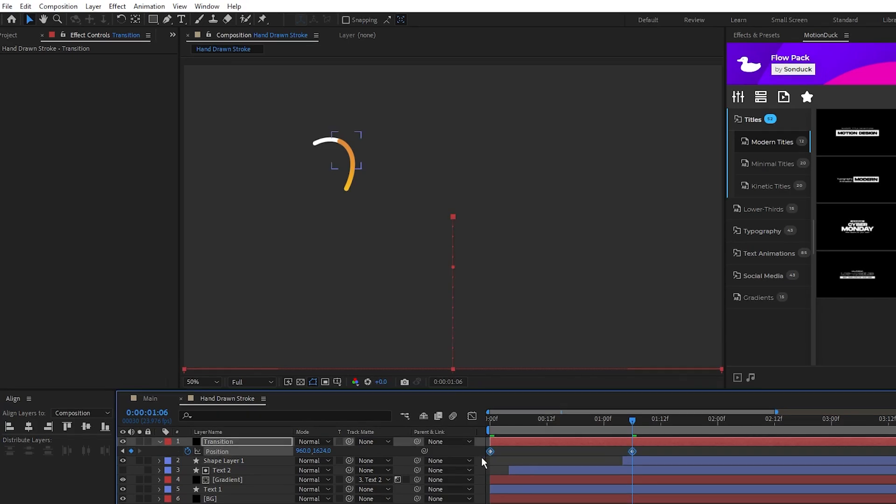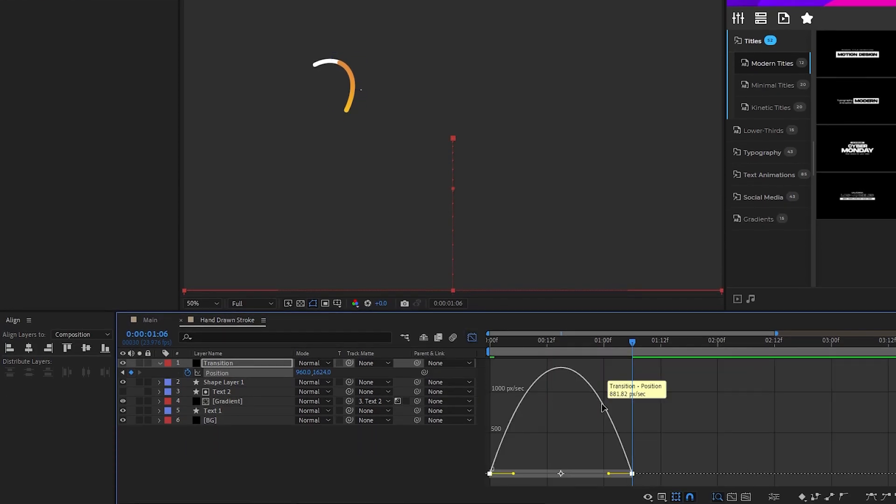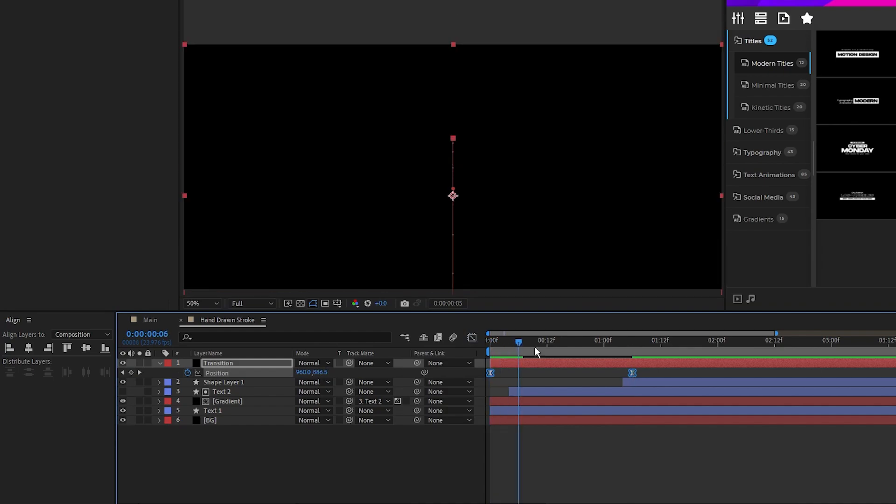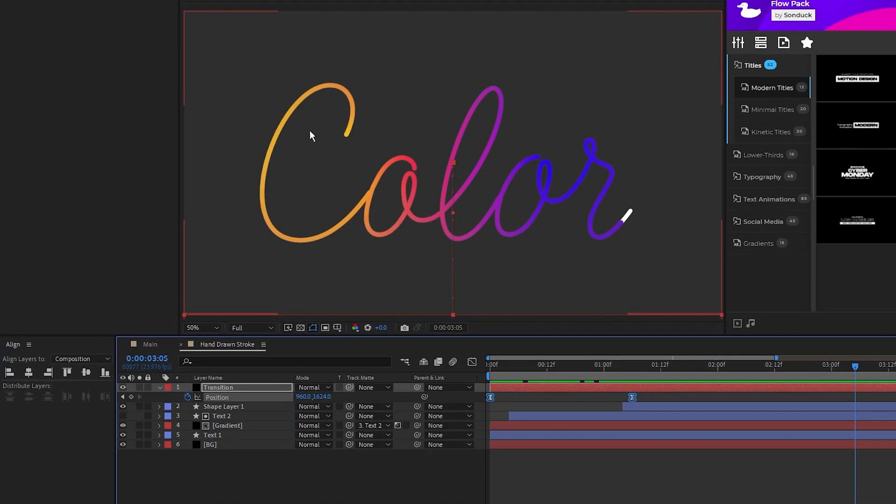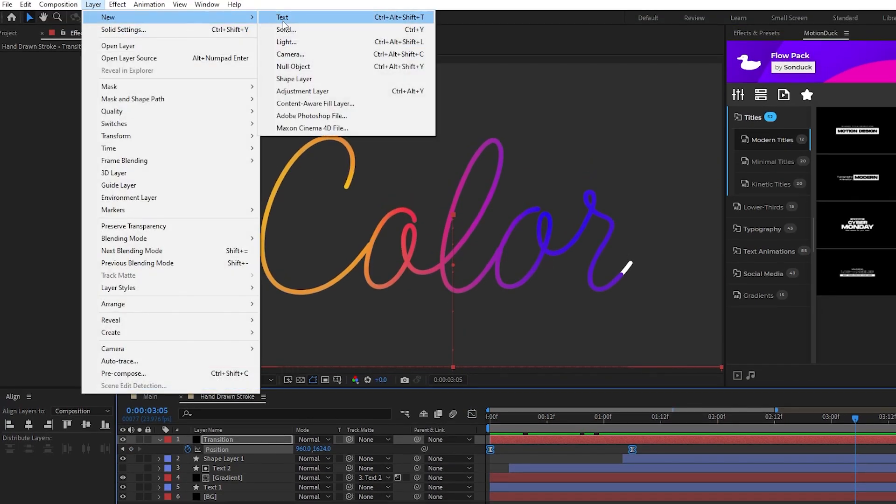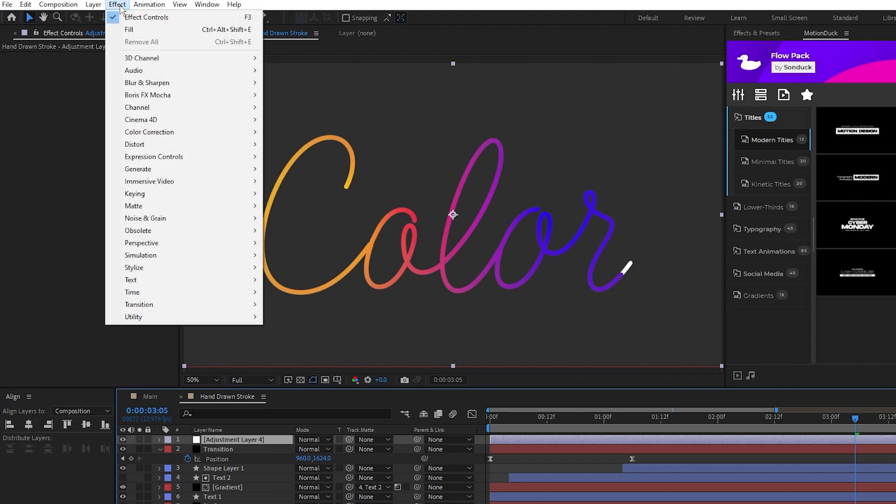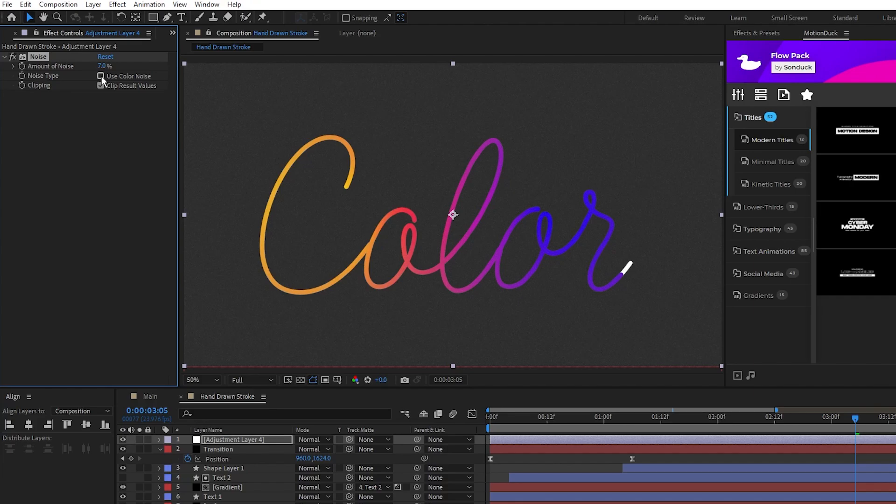Highlight those keyframes, make them easy ease, smooth out the curve in the graph editor, then to finish out the composition, go to layer, new, adjustment layer, then effect, noise and grain, noise, set the noise to 7% and uncheck use color noise.